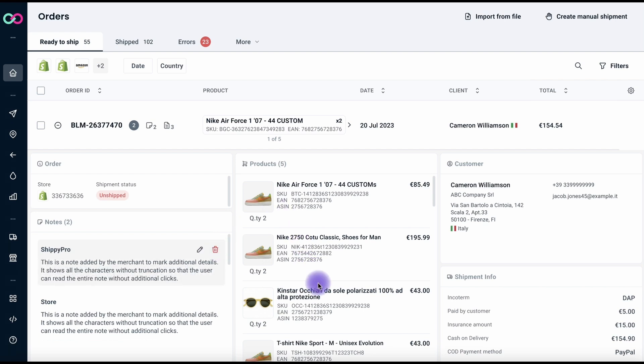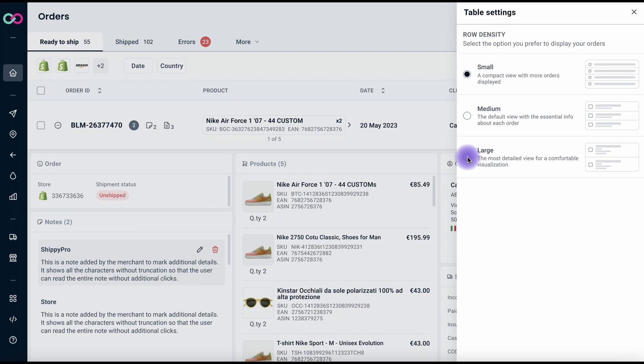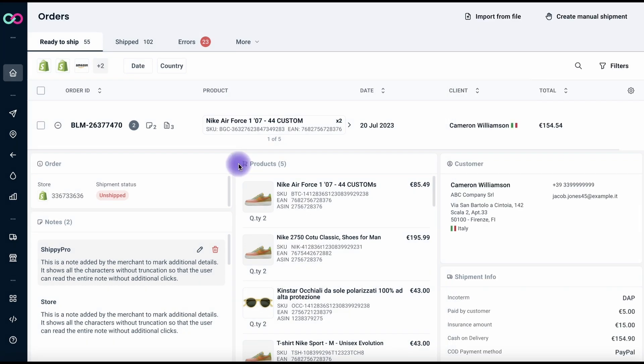But that's not all. We understand that customization is key. With our order density configuration options—small, medium and large—you can tailor the table's appearance to your preference. This adds an extra level of customization and ensures that you're in control of your workspace.